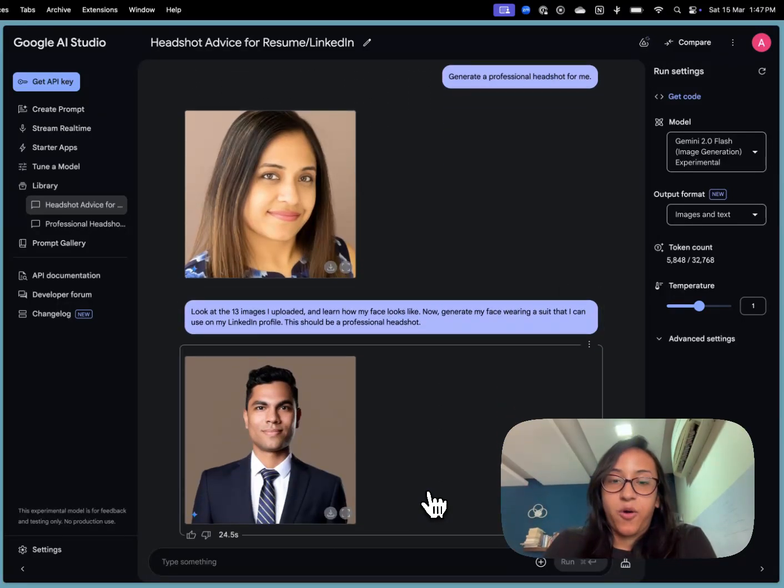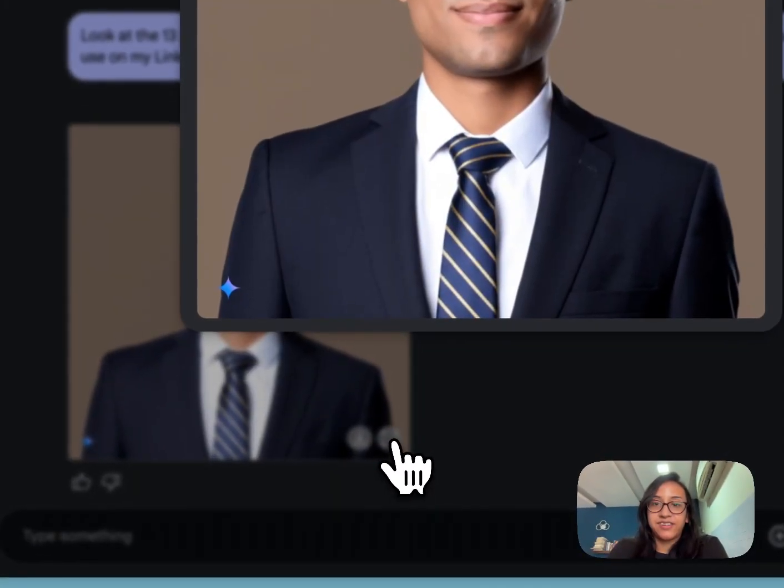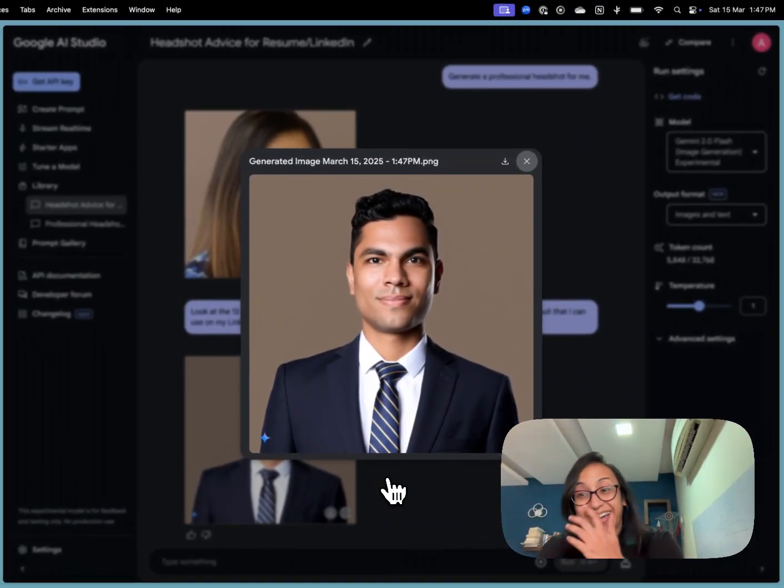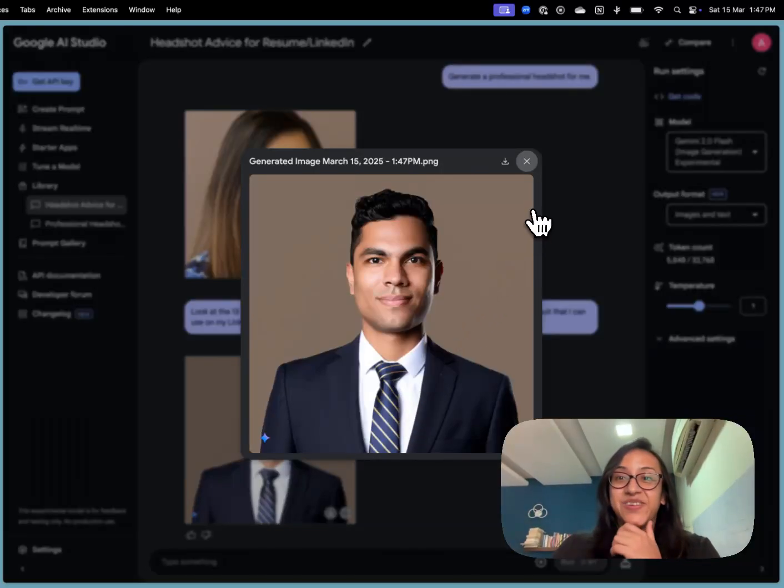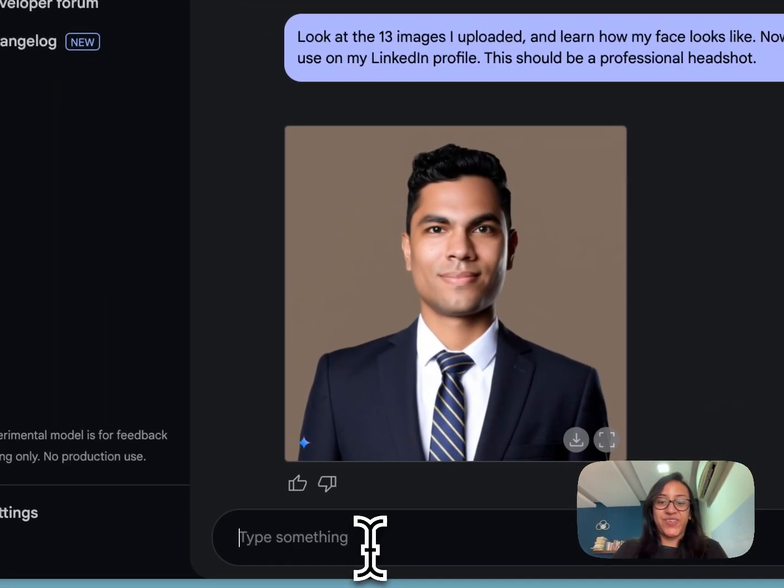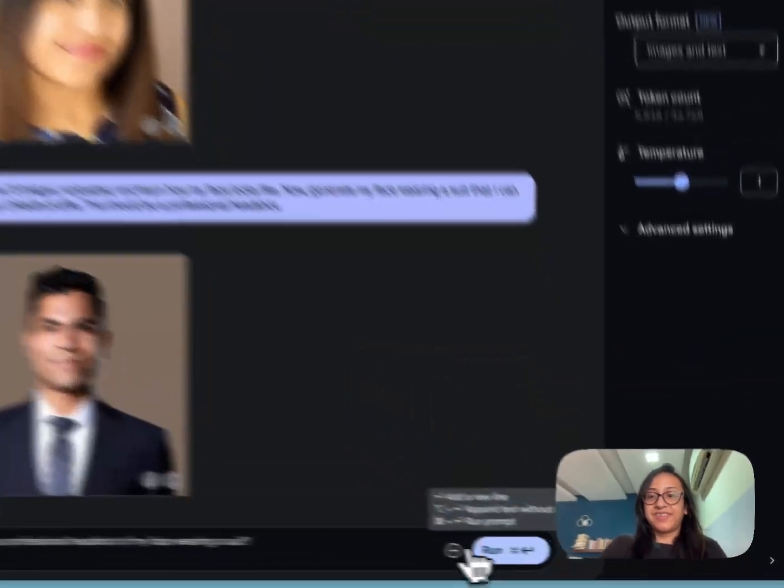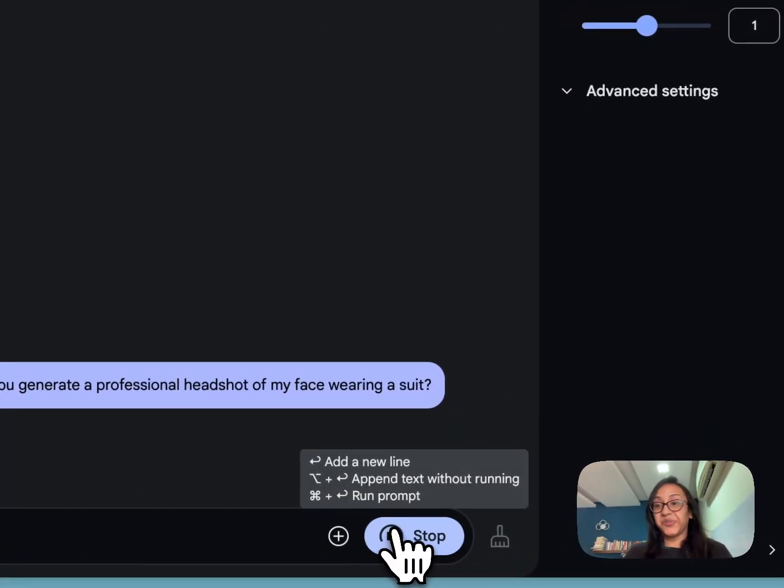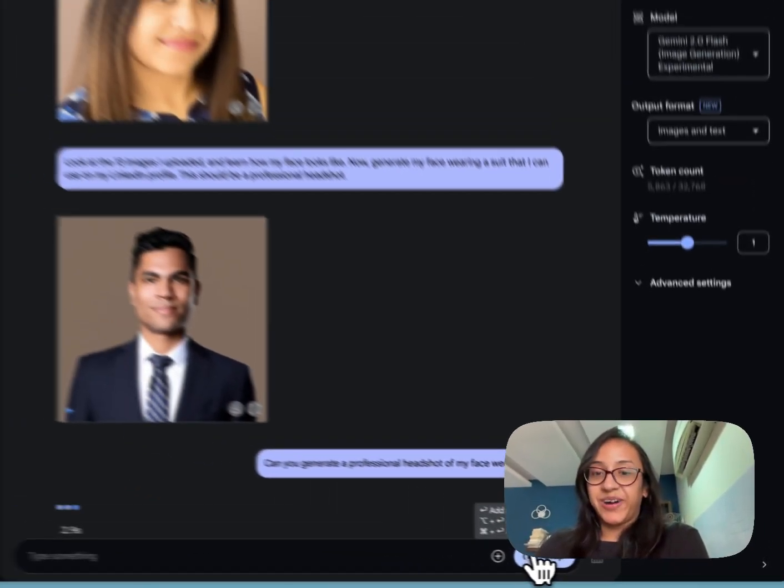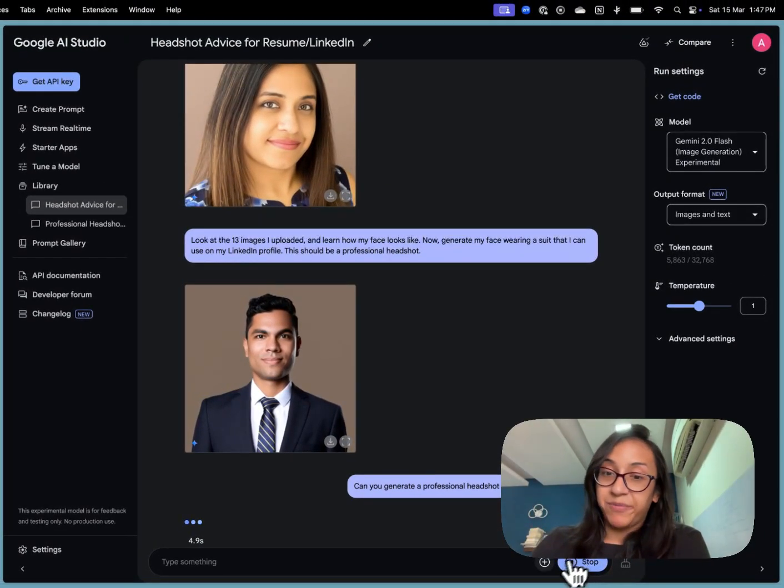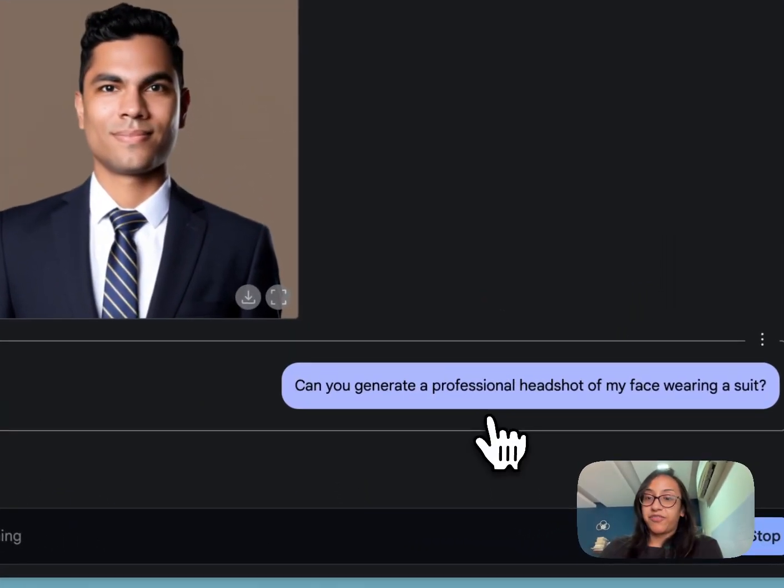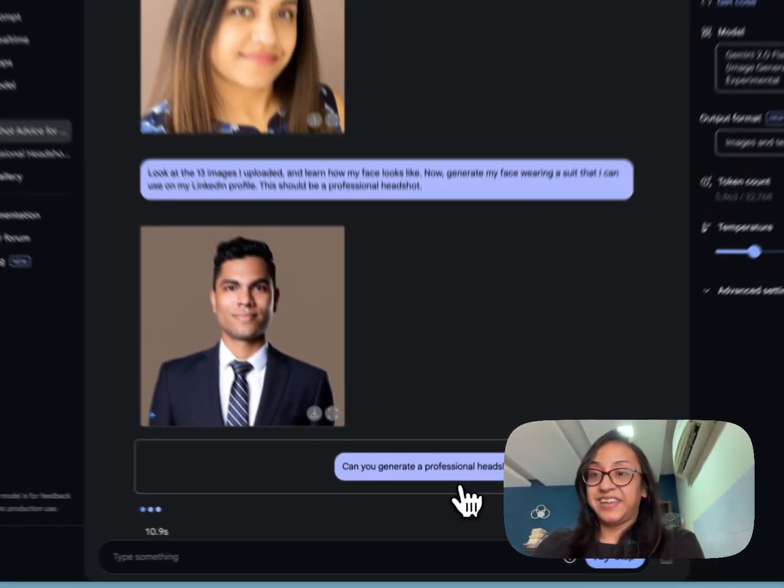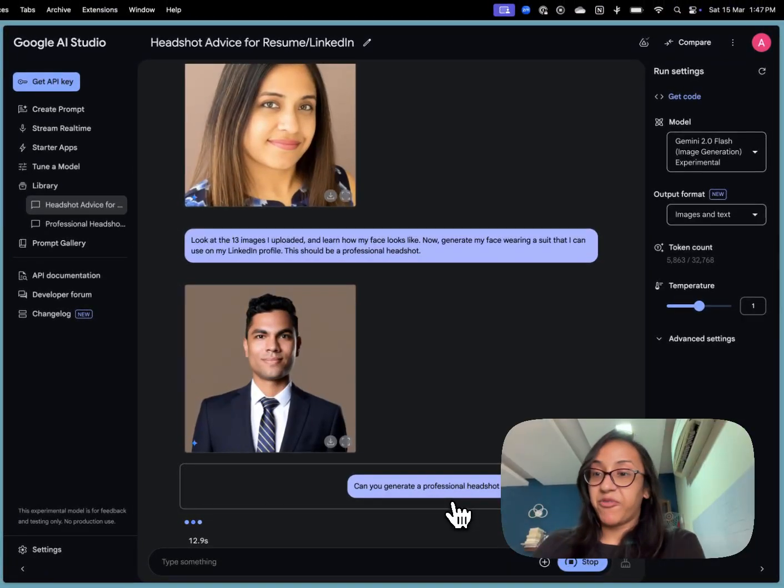Oh my god, what is this? Who is this? This is a disaster. No, no, no, no. So I think Google misunderstood my prompt. So I'm going to create a new prompt and say, can you generate a professional headshot of my face wearing a suit? Let's see how well the AI model understands it now.